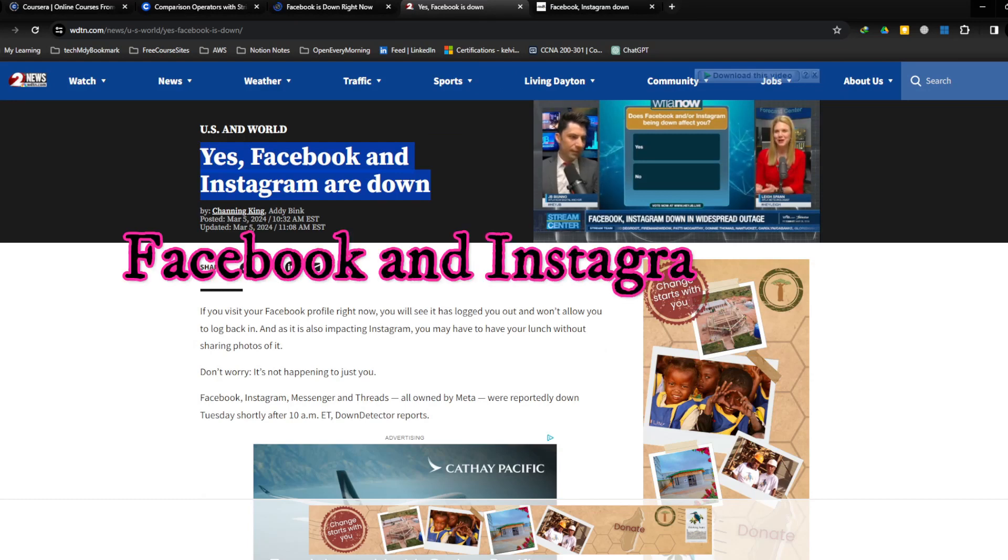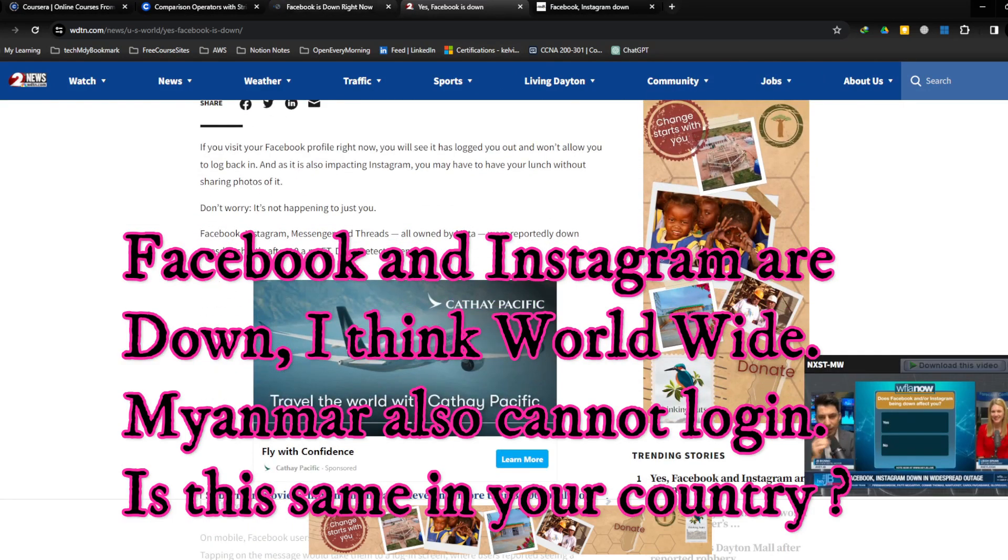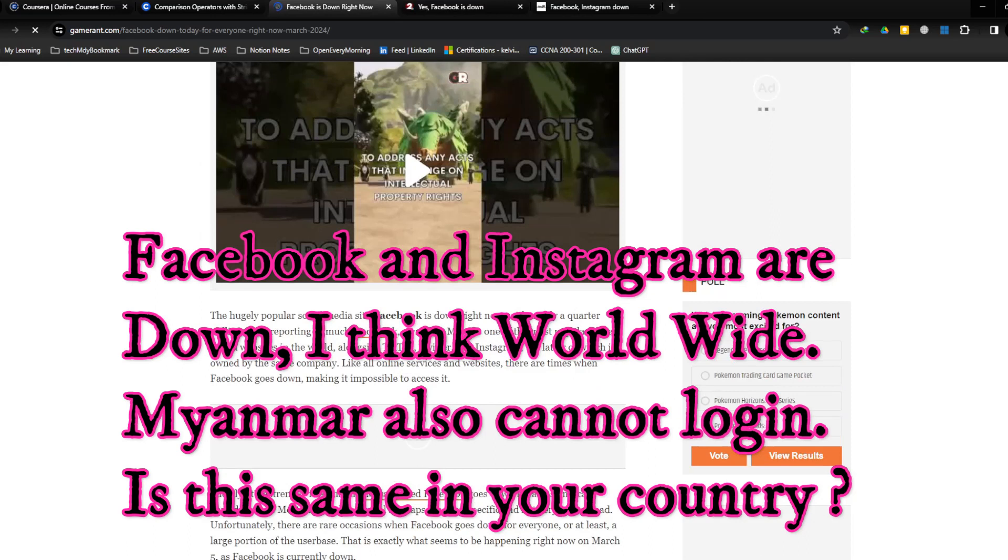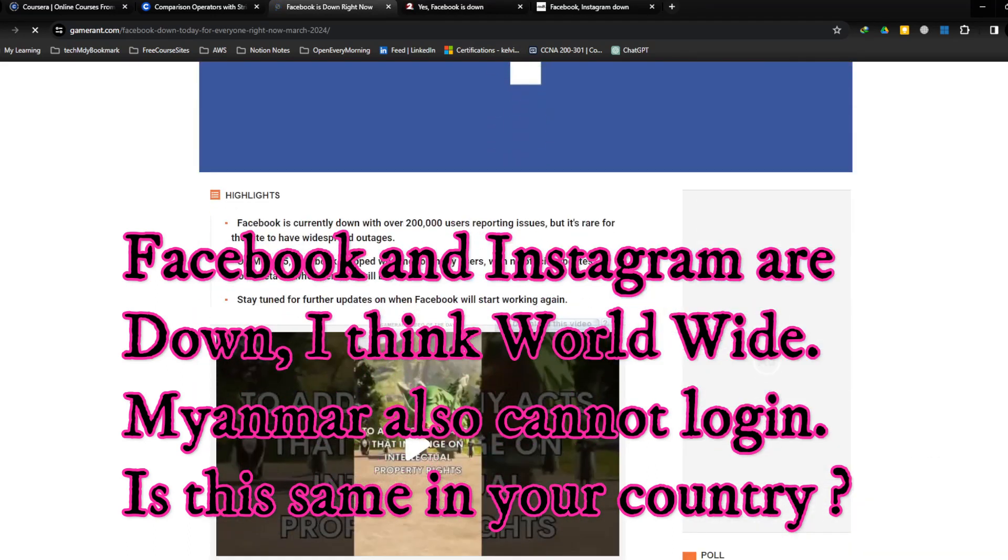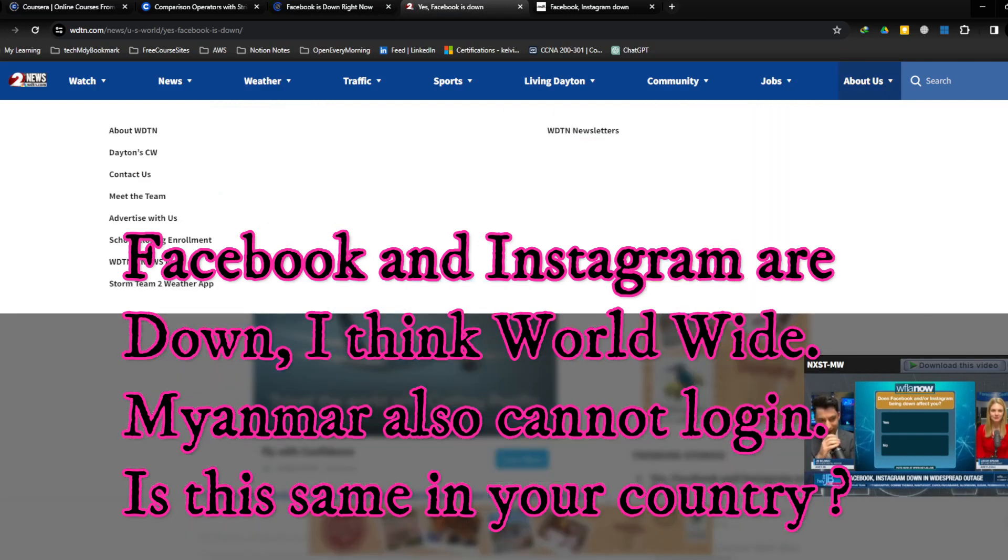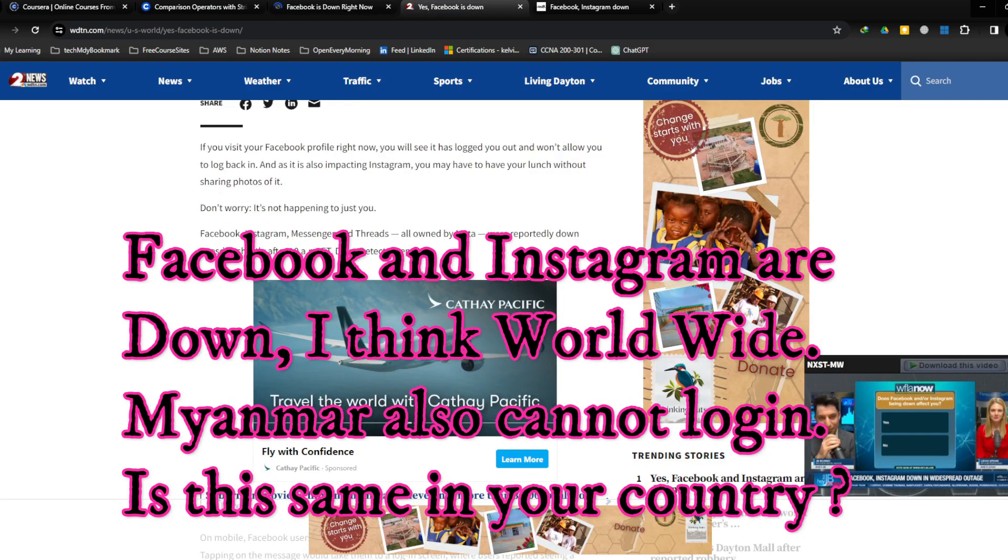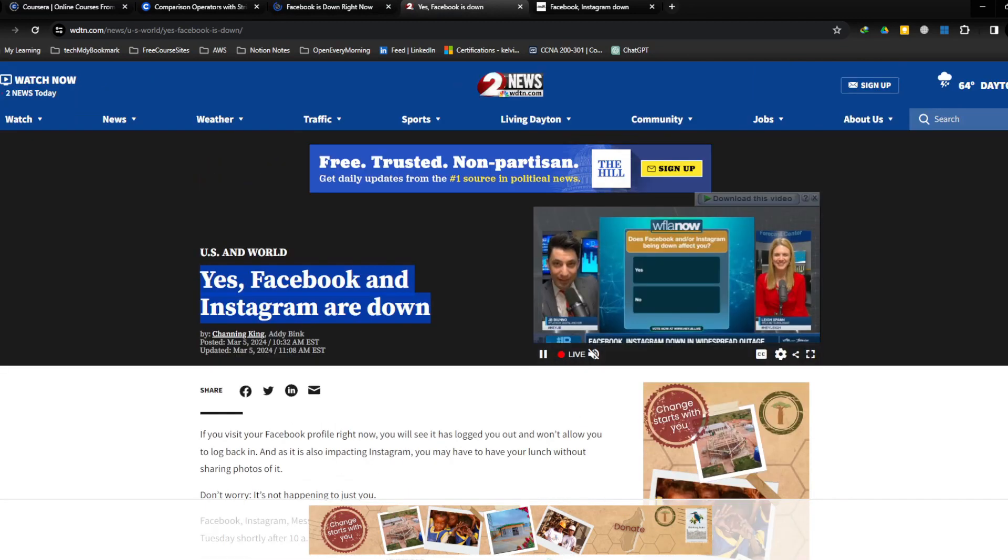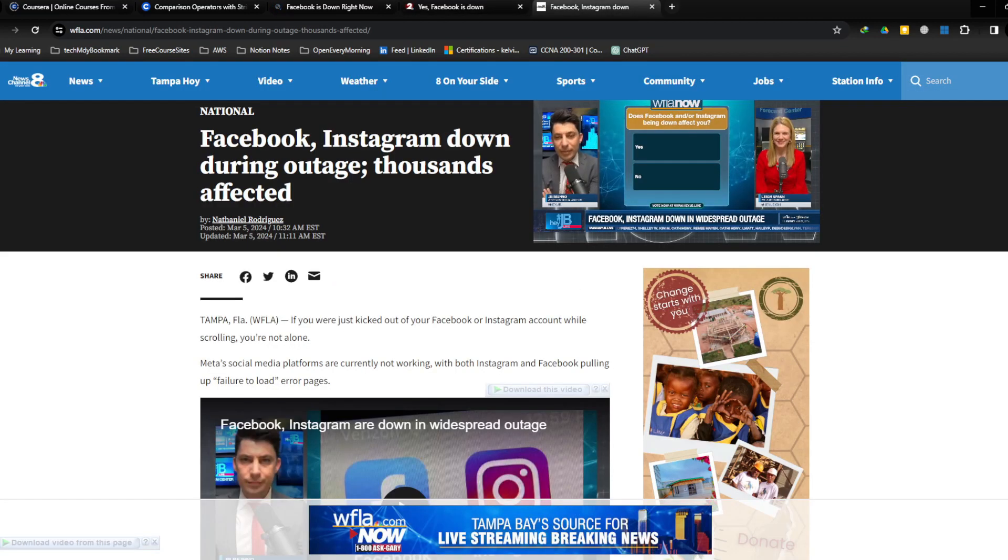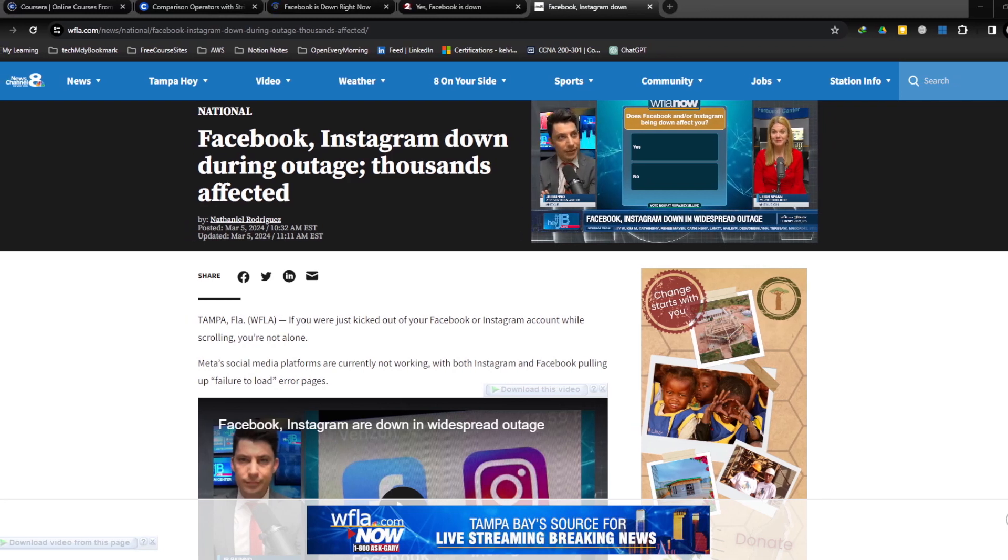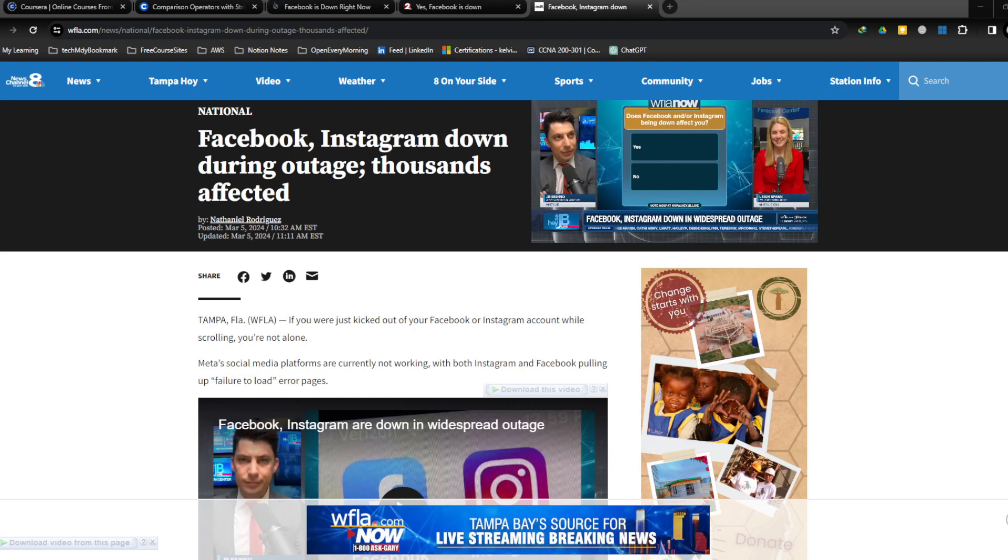The news says over 200 million users are reporting issues, but I think it is worldwide. In my country Myanmar also, people can't log in. We automatically logged out and cannot log back in. It's worldwide. What went down?